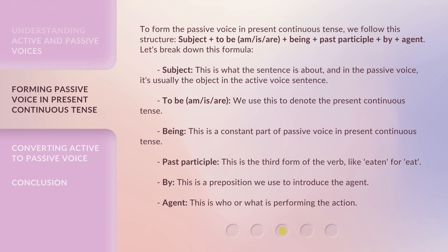Let's break down this formula. Subject: this is what the sentence is about, and in the passive voice, it's usually the object in the active voice sentence. To be (am, is, are): we use this to denote the present continuous tense. Being: this is a constant part of passive voice in present continuous tense. Past participle: this is the third form of the verb, like 'eaten' for 'eat.' By: this is a preposition we use to introduce the agent. Agent: this is who or what is performing the action.